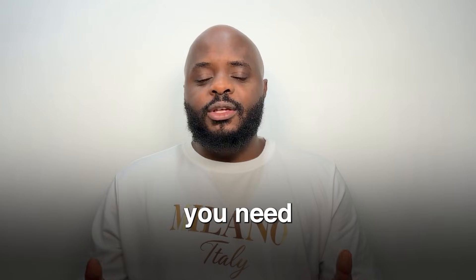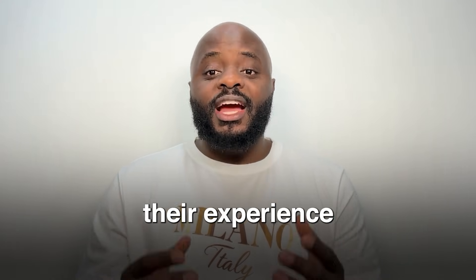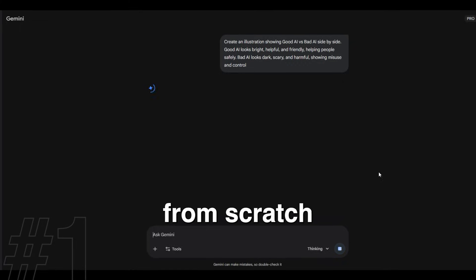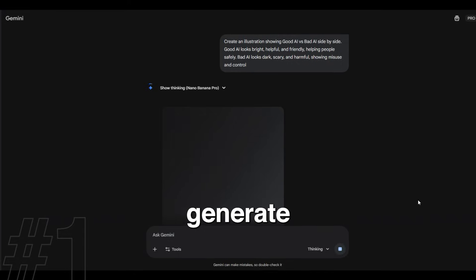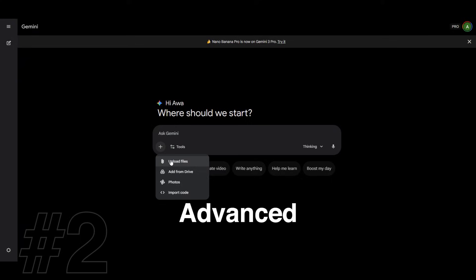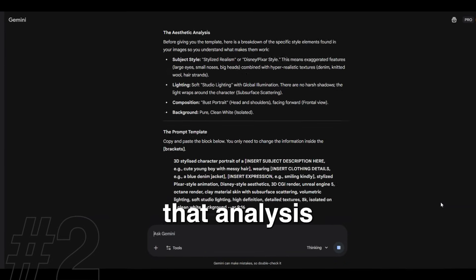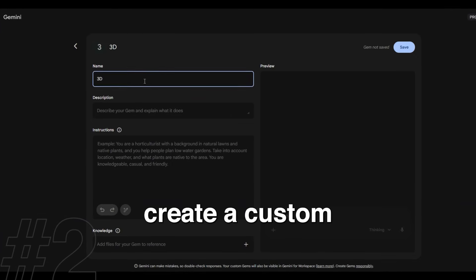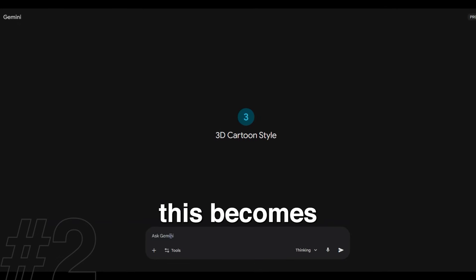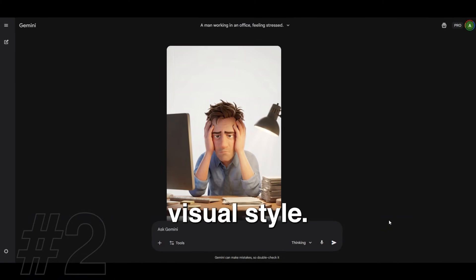You need to understand three different ways people actually use Nano Banana Pro depending on their experience level. At level one, most beginners open Gemini and start from scratch every single time — they type a new prompt, generate an image, then repeat the process. At level two, advanced users upload reference styles, ask Gemini to study them, and turn that analysis into a reusable prompt. They then create a custom gem using that prompt as instructions, essentially a miniature personalized version of Nano Banana Pro trained on a specific visual style.